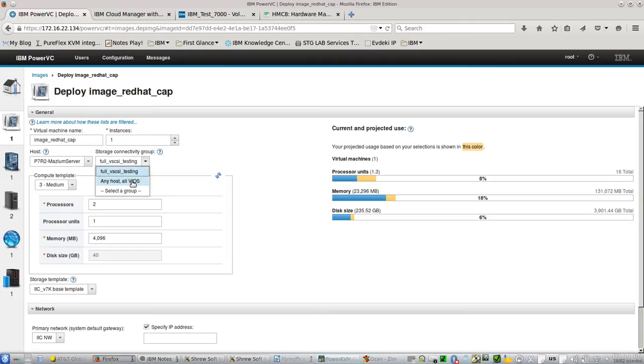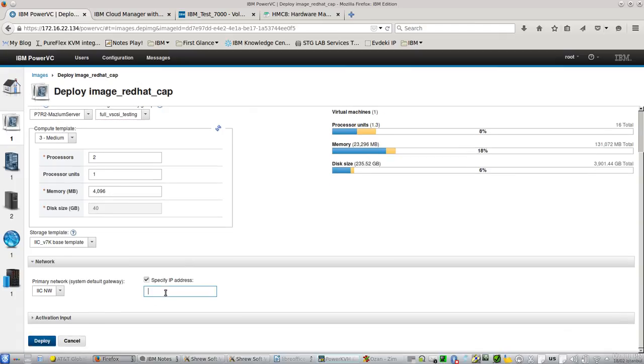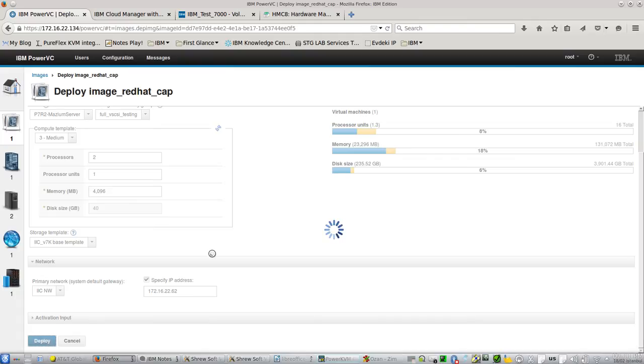You see, I had two storage connectivity group setups. The one that I am going to use for this example is full virtual SCSI testing. Let me give an IP address. I select my network and deploy it.